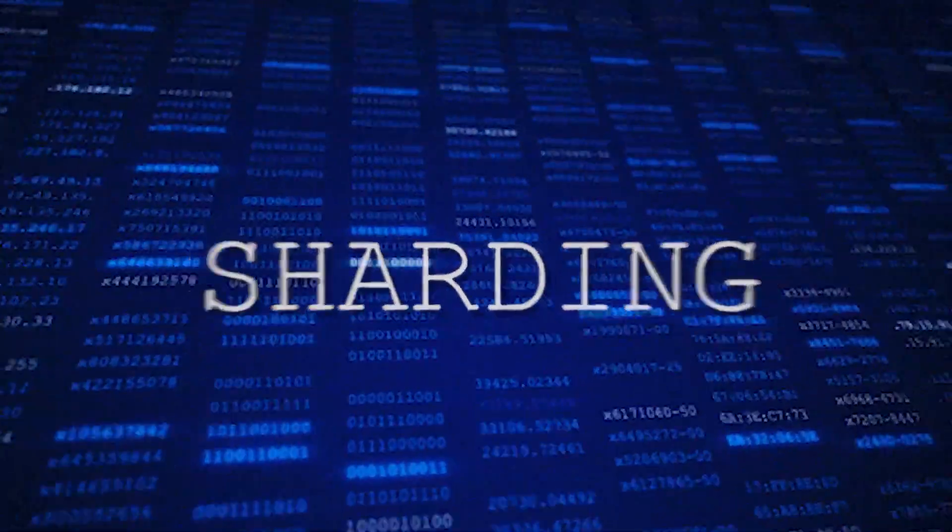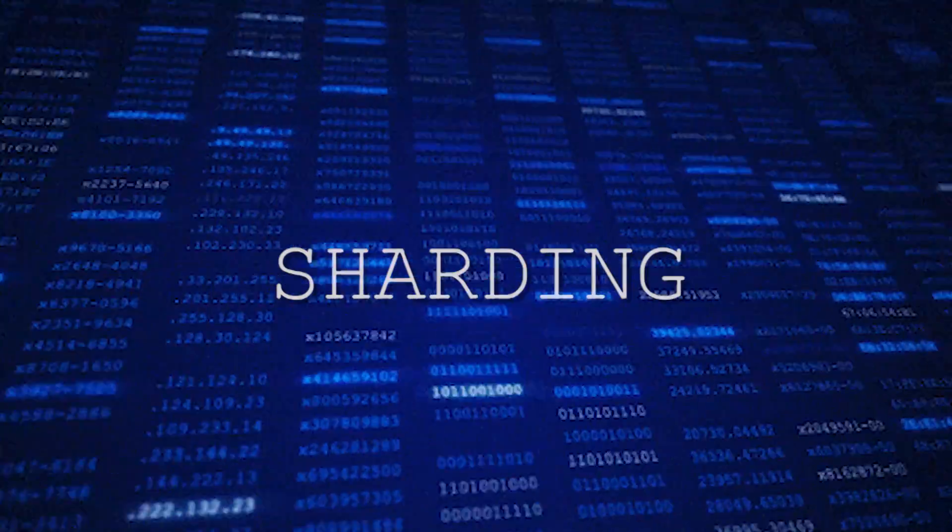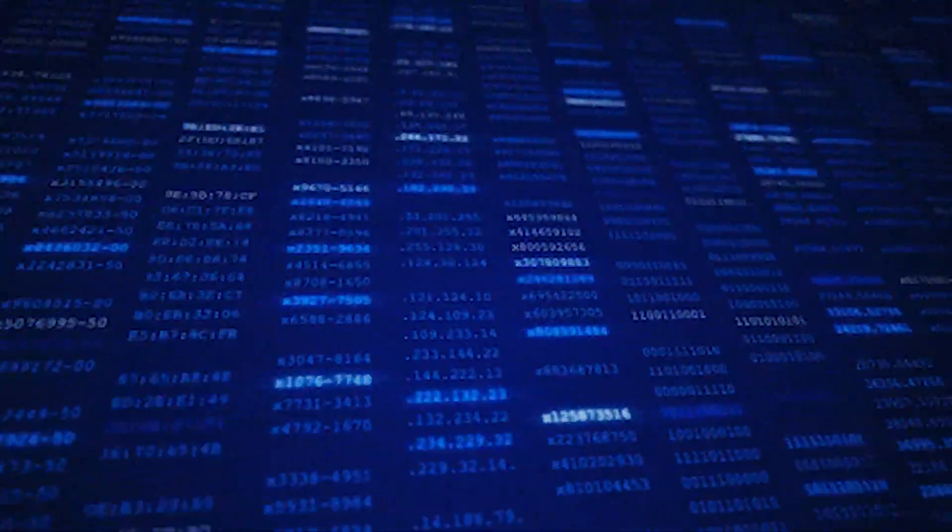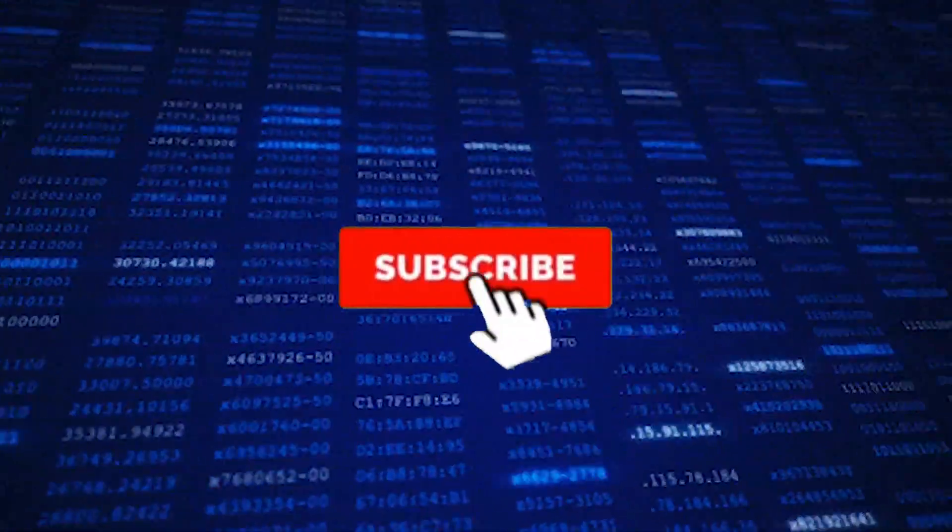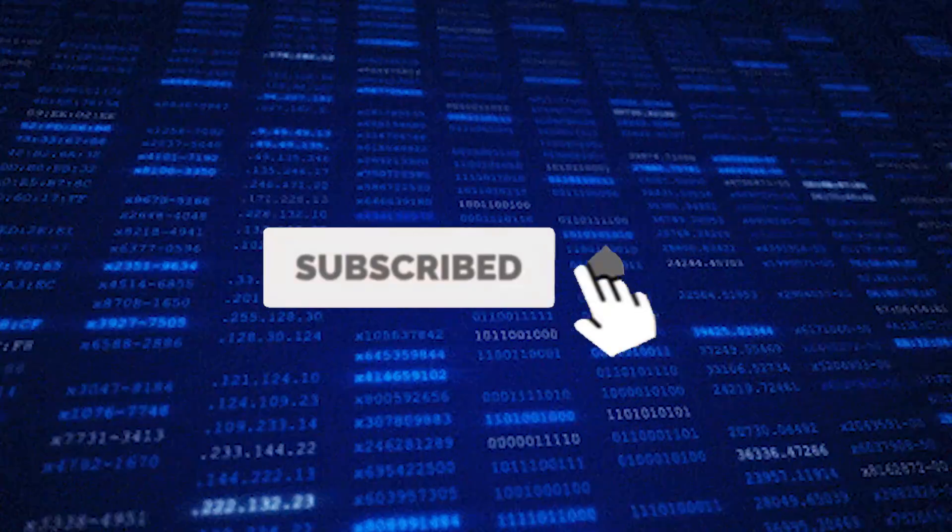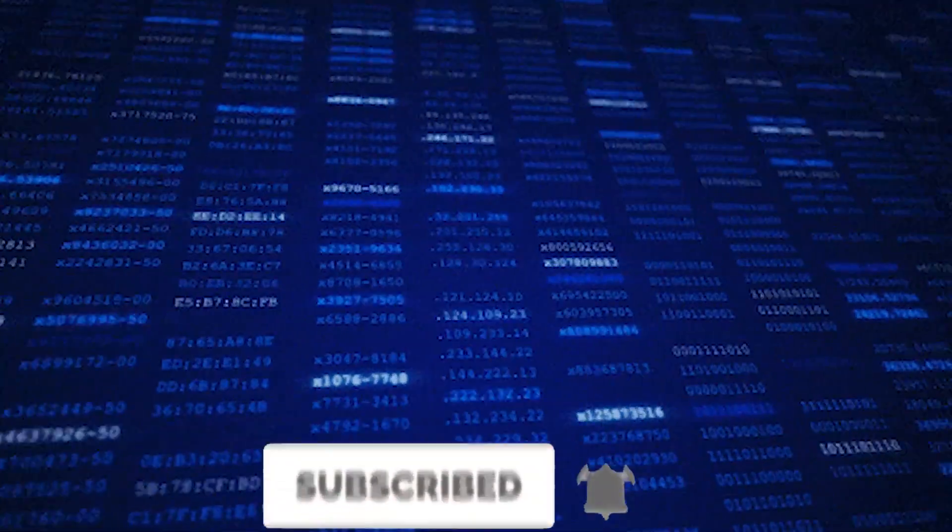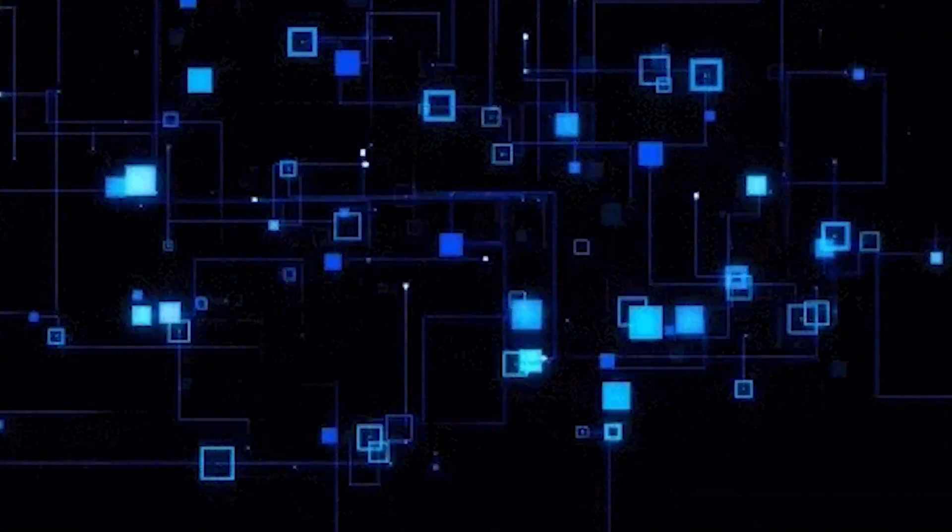So what is sharding in terms of blockchain? That's what we're going to talk about in today's video. Please don't forget to hit that like and subscribe button, and now let's jump into it.